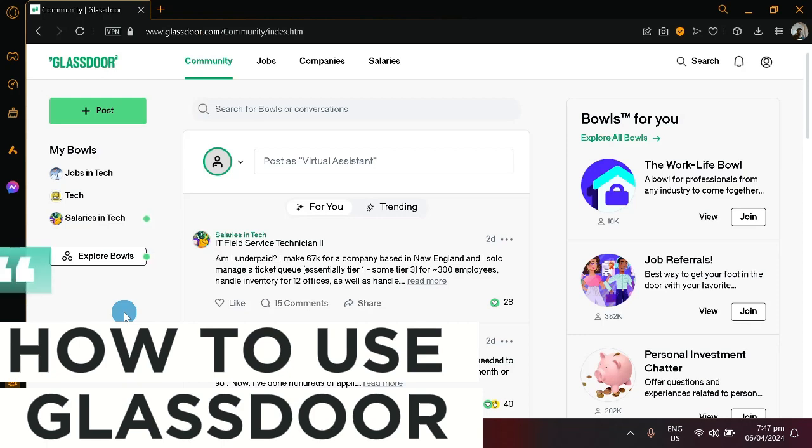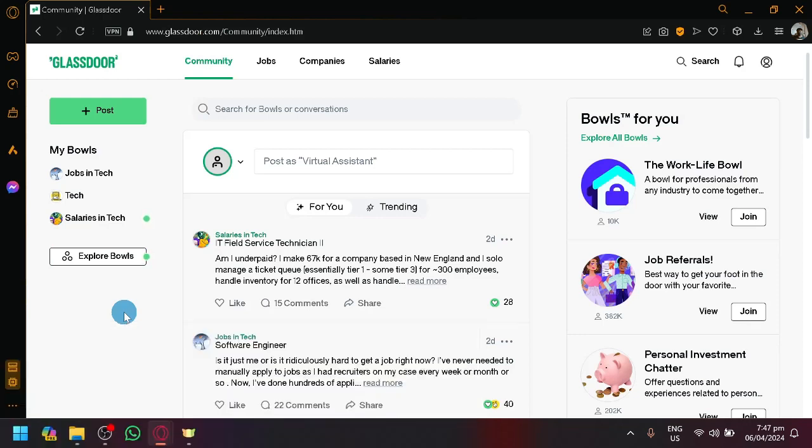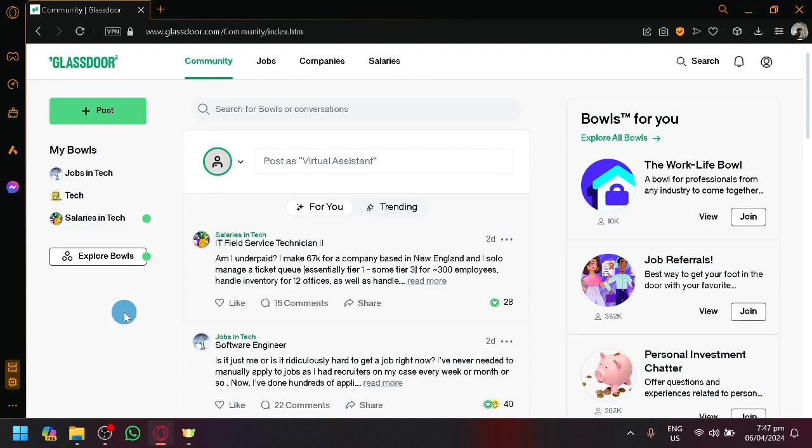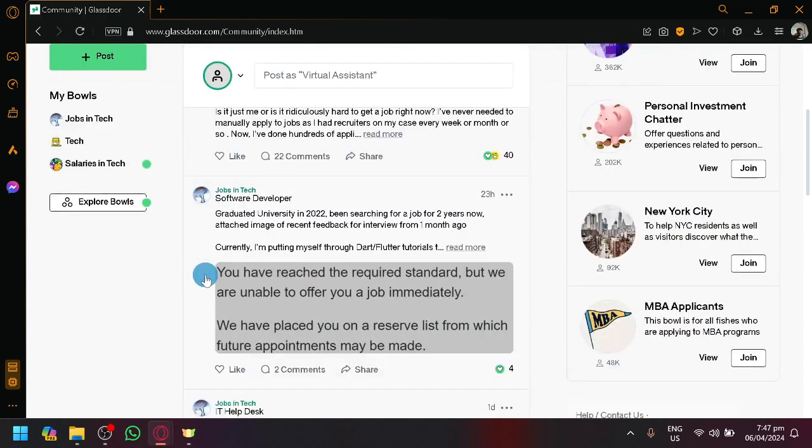How to use Glassdoor. Hello guys and welcome back to today's video. In today's video I'm going to be teaching you how you will be able to use Glassdoor, which is a place where you will be able to find jobs and have a community talking to other people and basically discussing your different concerns with other people.